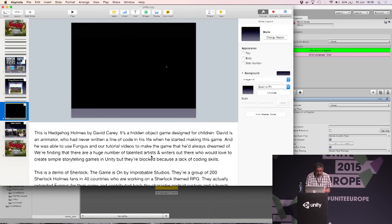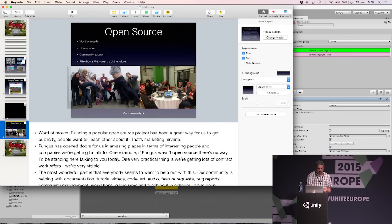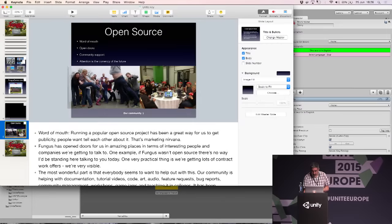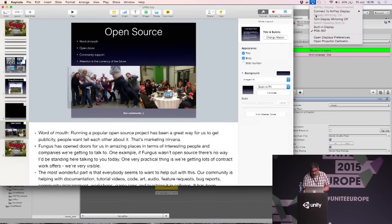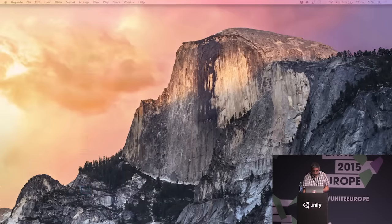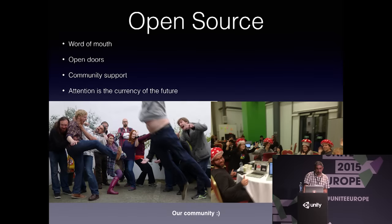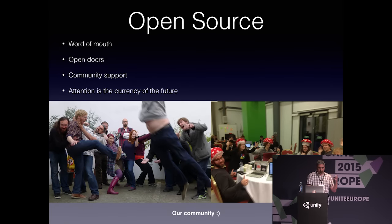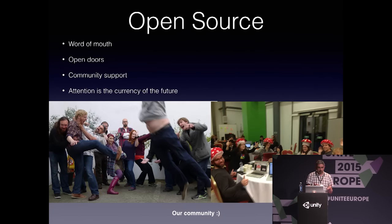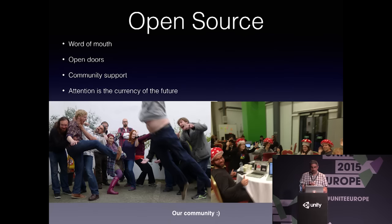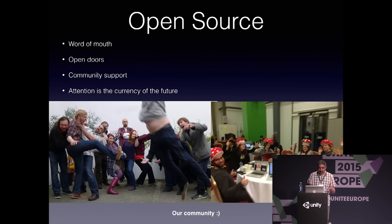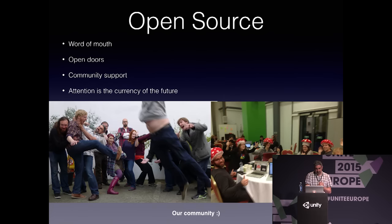I just want to talk about our experiences of running an open source project. One thing we found running an open source project for the last year or two is it's fantastic for word of mouth. When you're running a popular open source project, it's a great way to get publicity for yourself. People just really want to tell each other about it. That's what we found anyway. And that's kind of marketing nirvana if you can make that happen.